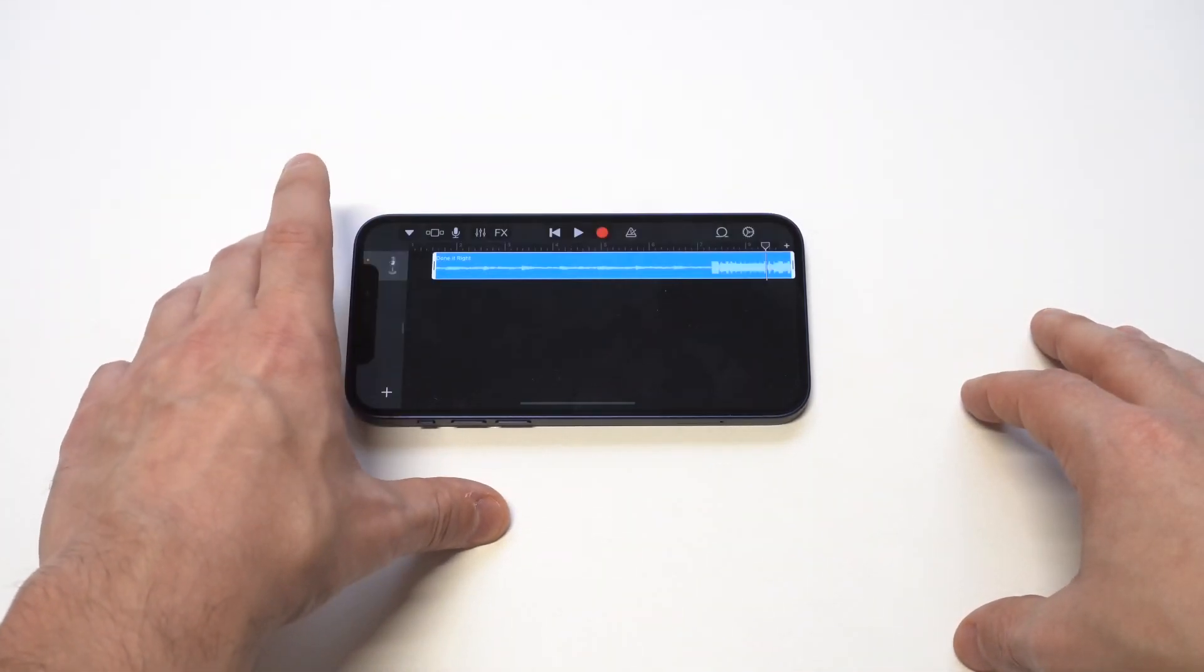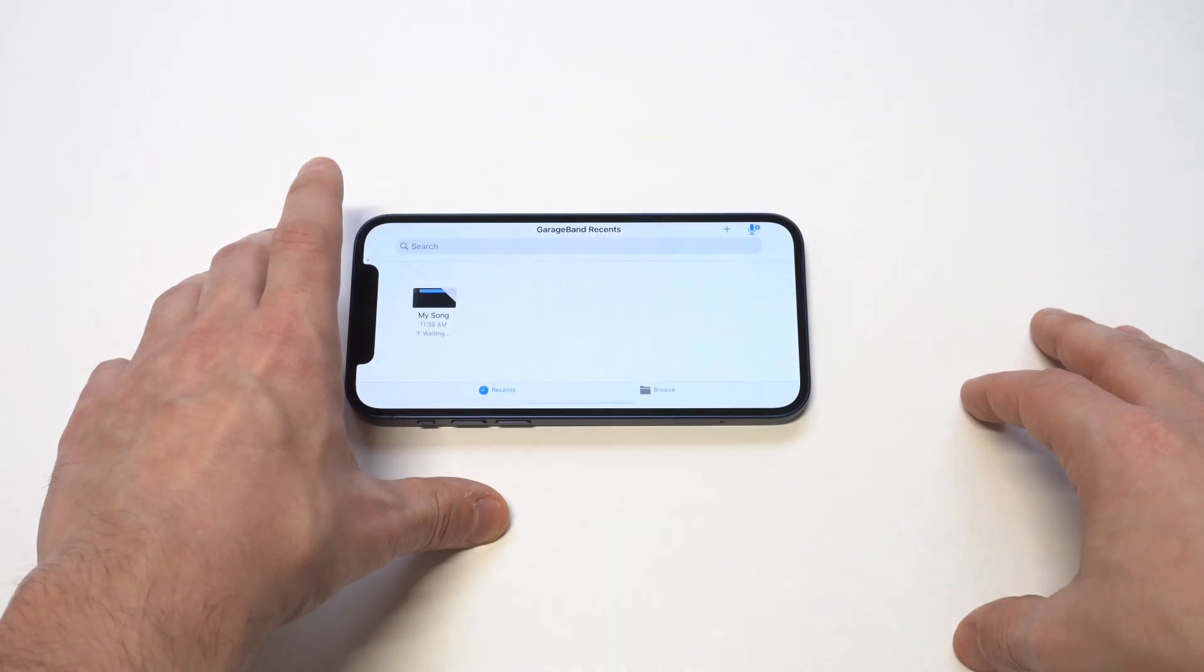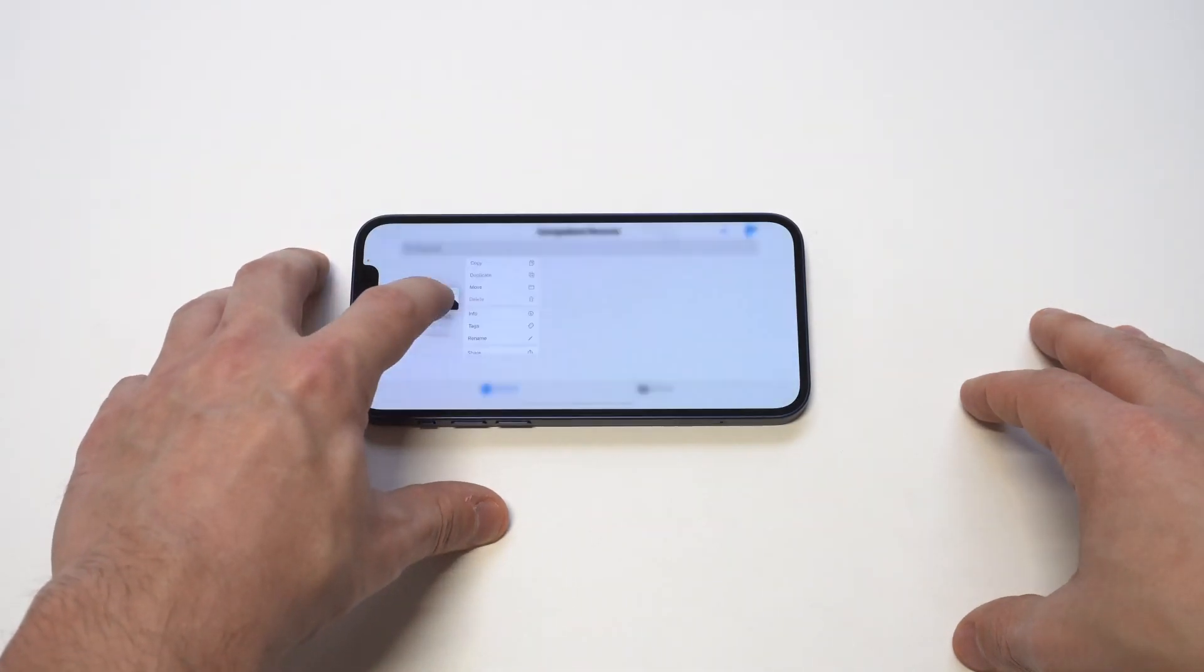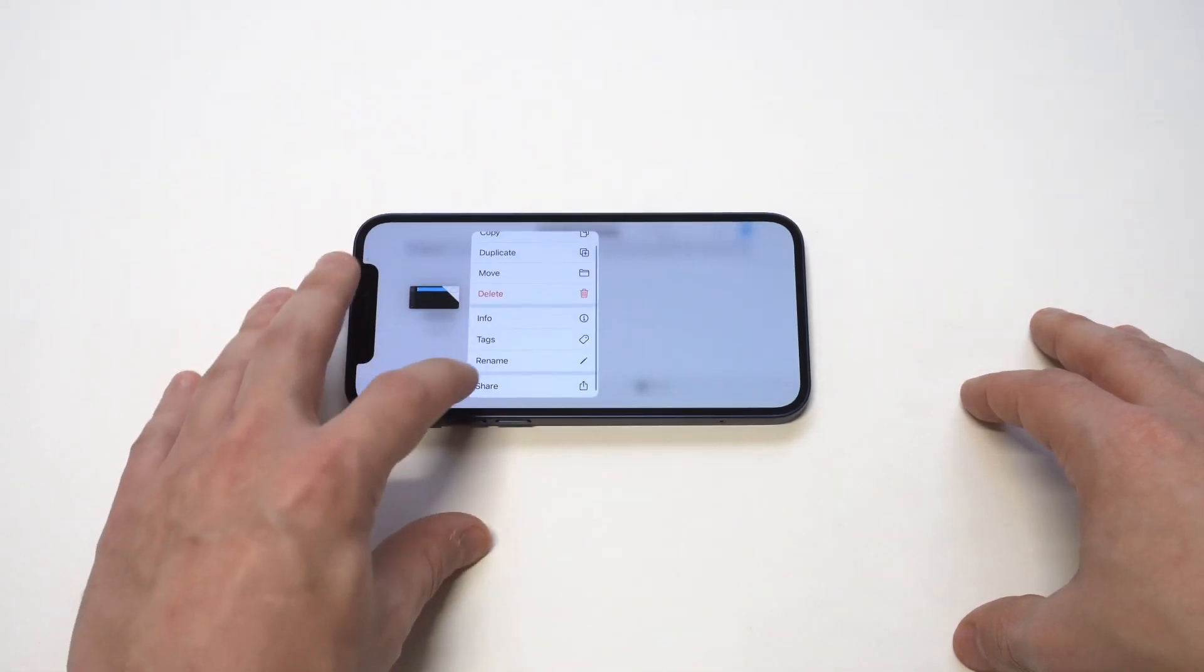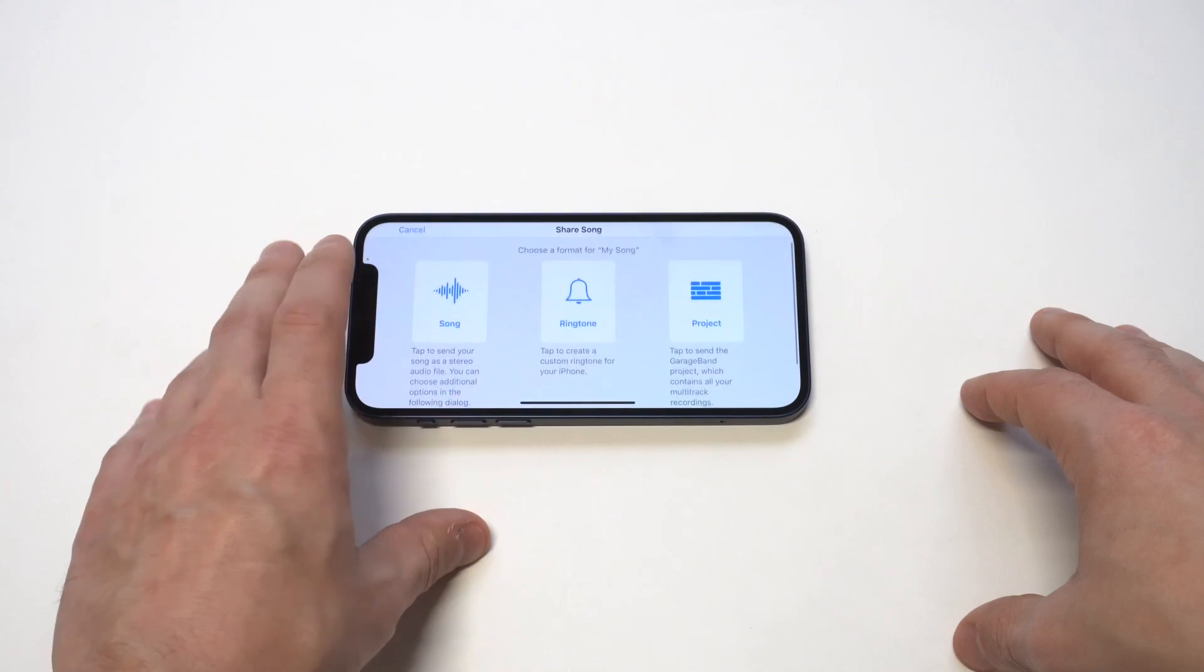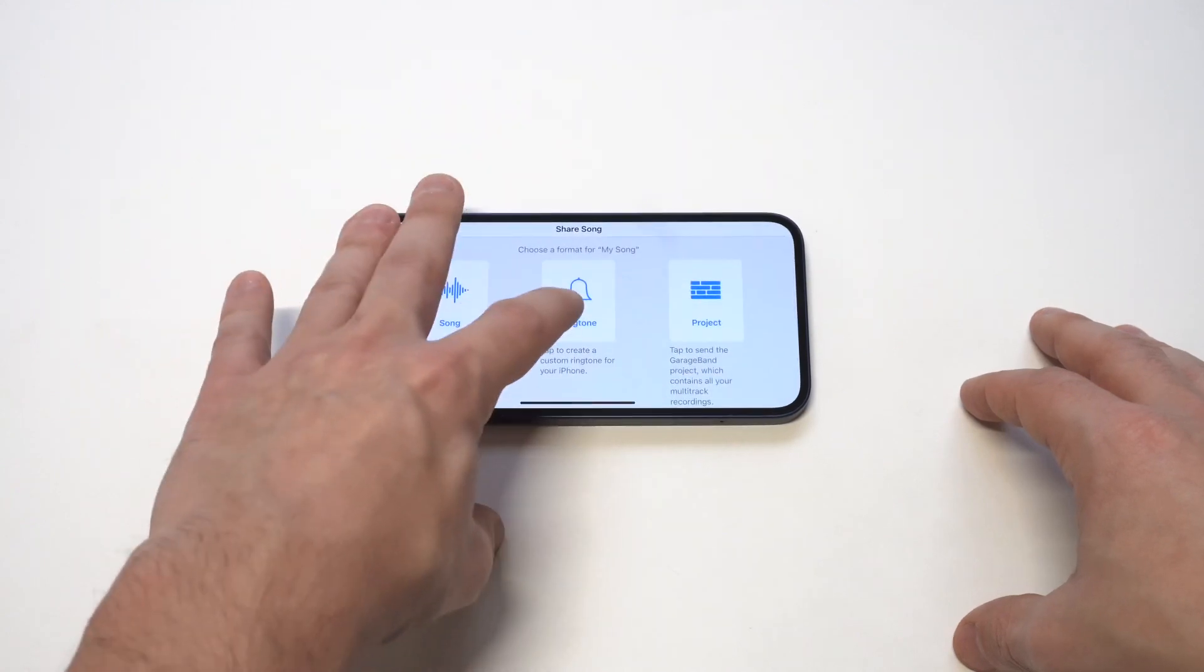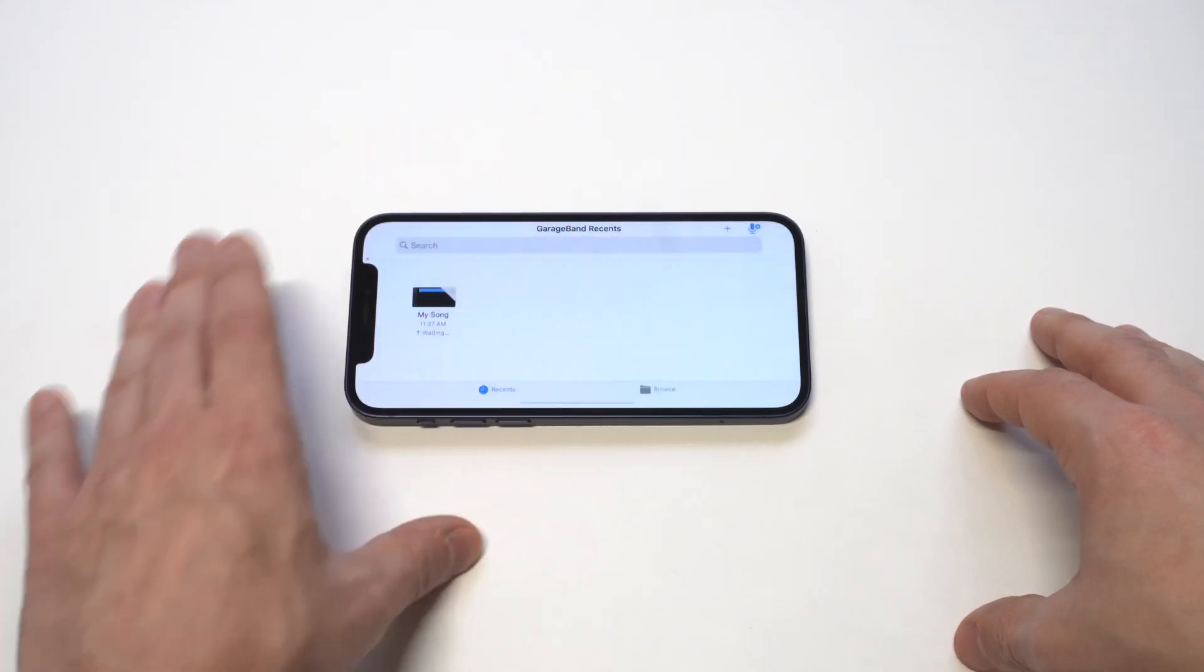Then you want to click on my songs. Now it's going to save it for you, but it hasn't finished saving it for you. So you need to hold down on it and then go all the way to the bottom where it says share.